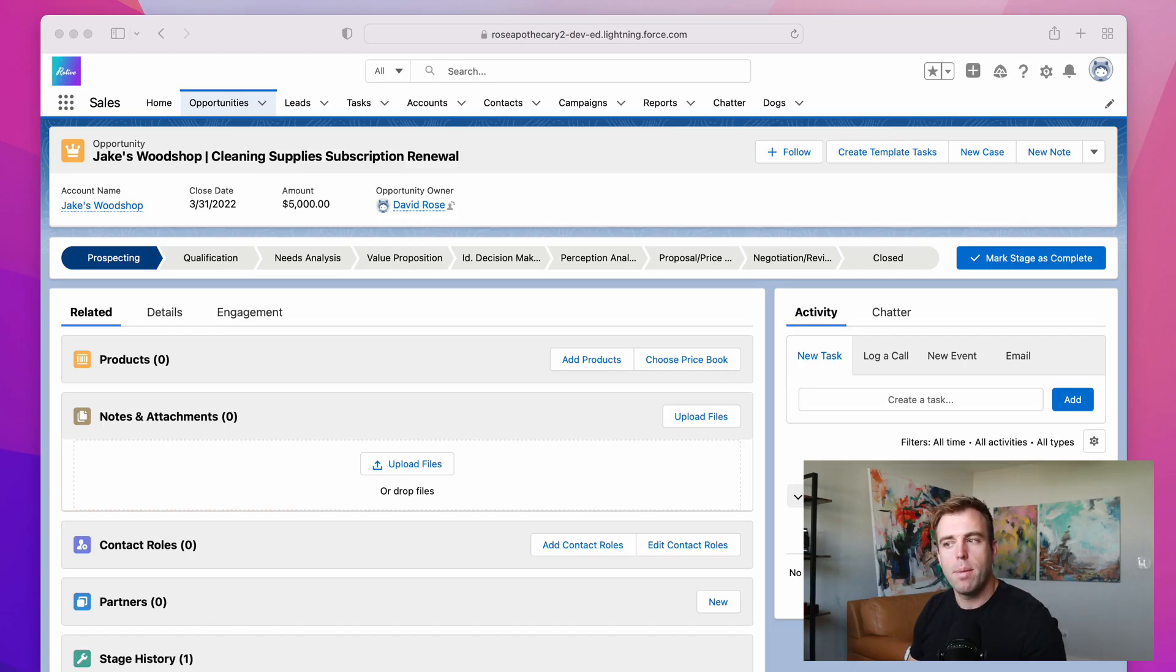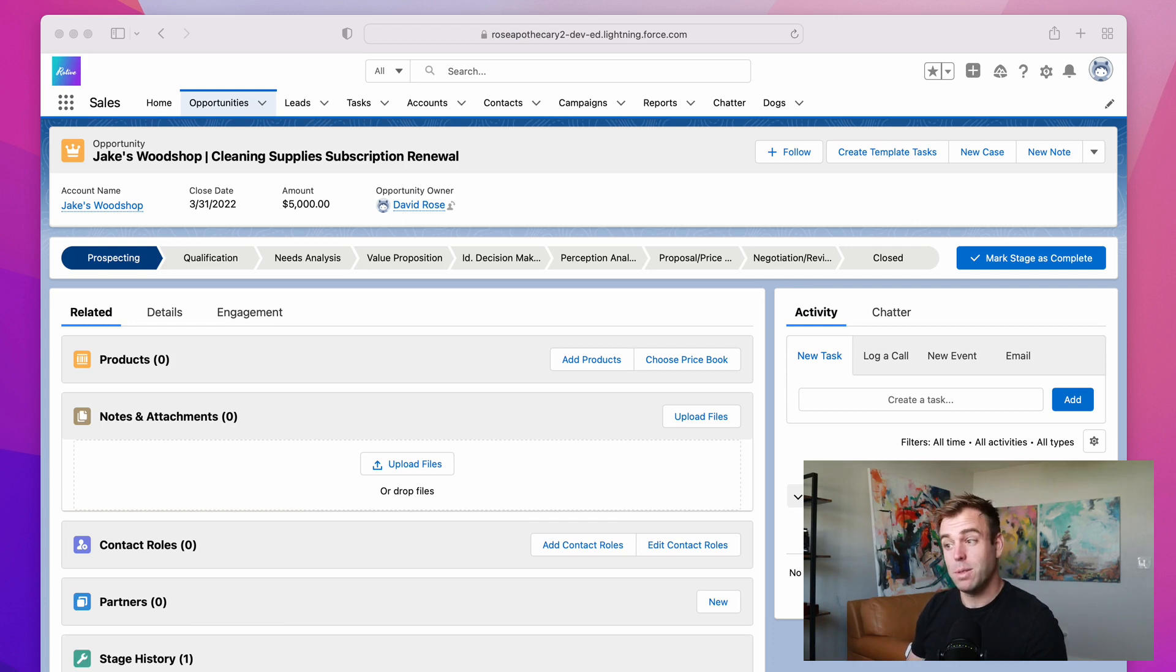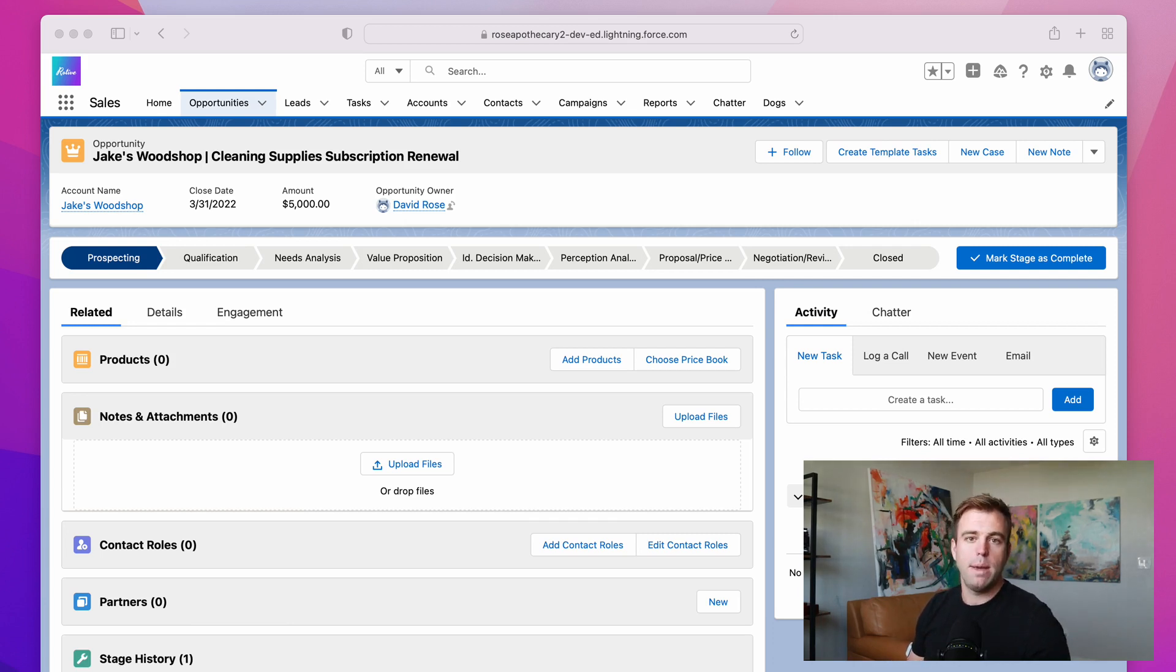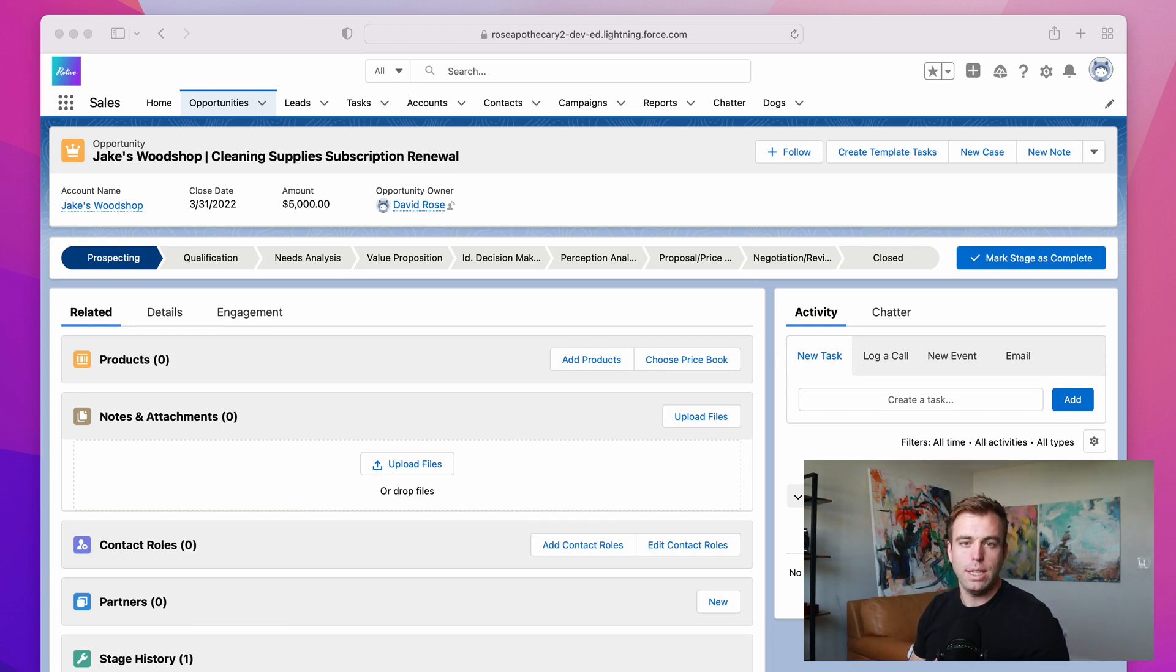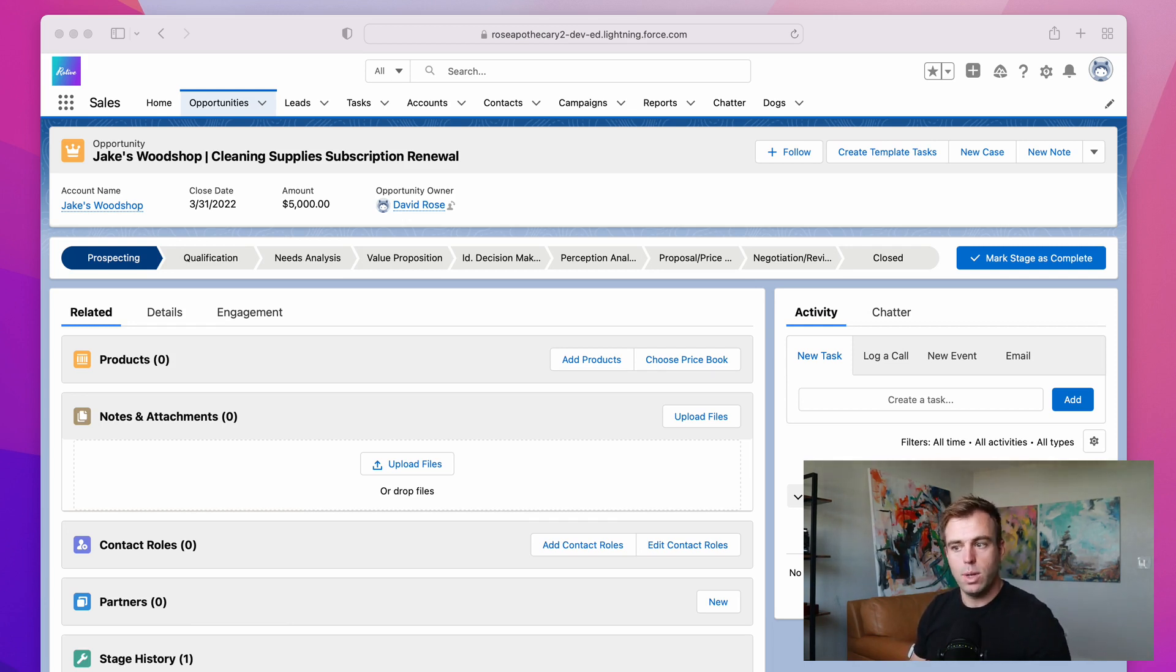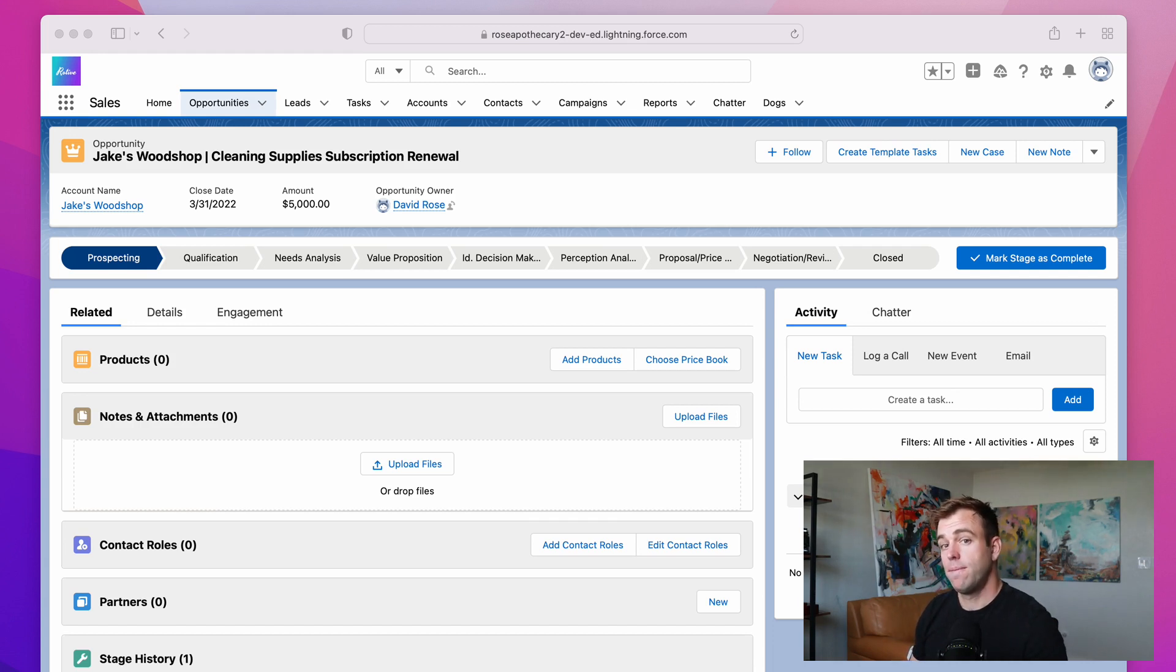Today we're going to talk about record types in Salesforce and specifically what are they. A record type is an advanced feature in Salesforce that lets you create extra distinction between types of a specific object. Let me give you an example.